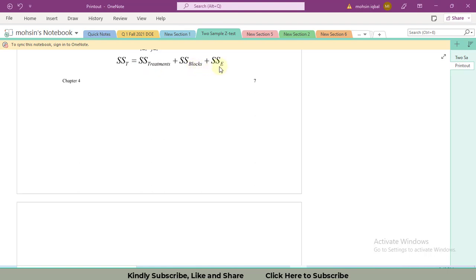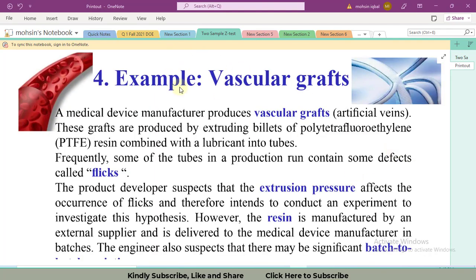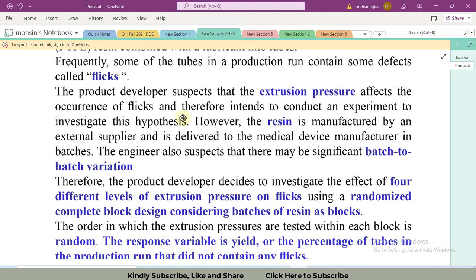In this problem we need to find three things initially: sum of squares total, sum of squares treatment, and sum of squares blocks. From these three values we can easily find sum of squares error. The example is about vascular grafts — a medical device manufacturer produces vascular grafts, which are produced by extruding billets of polytetrafluoroethylene combined with lubricants into tubes.